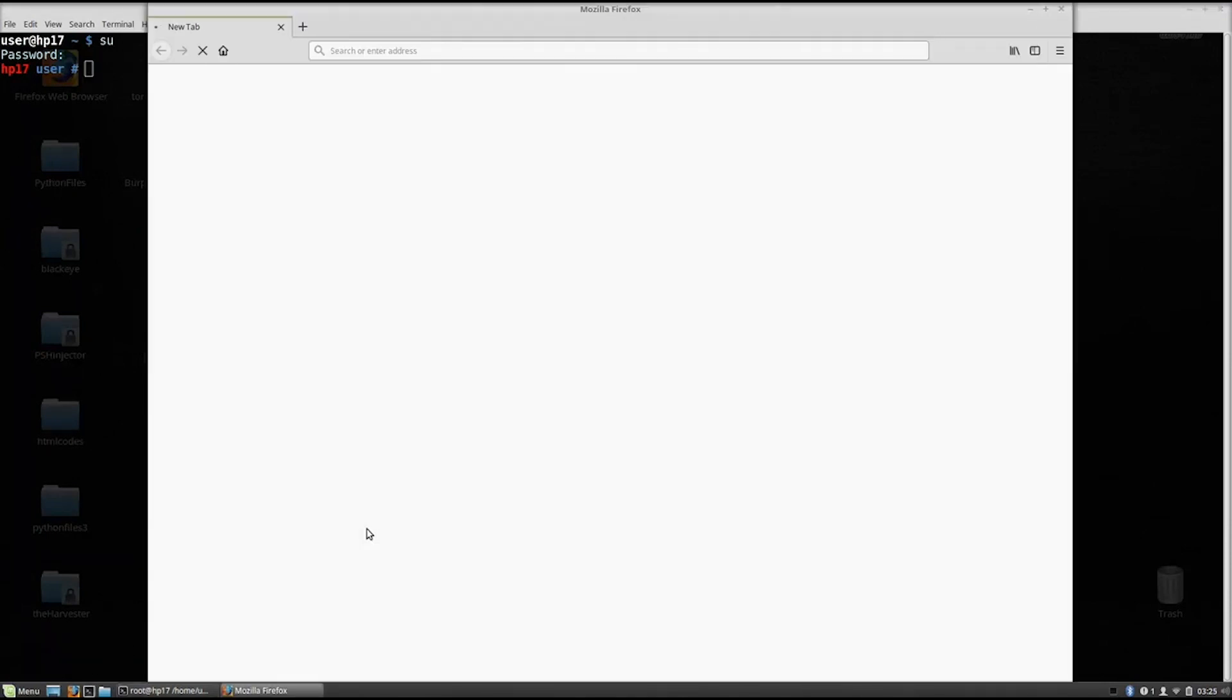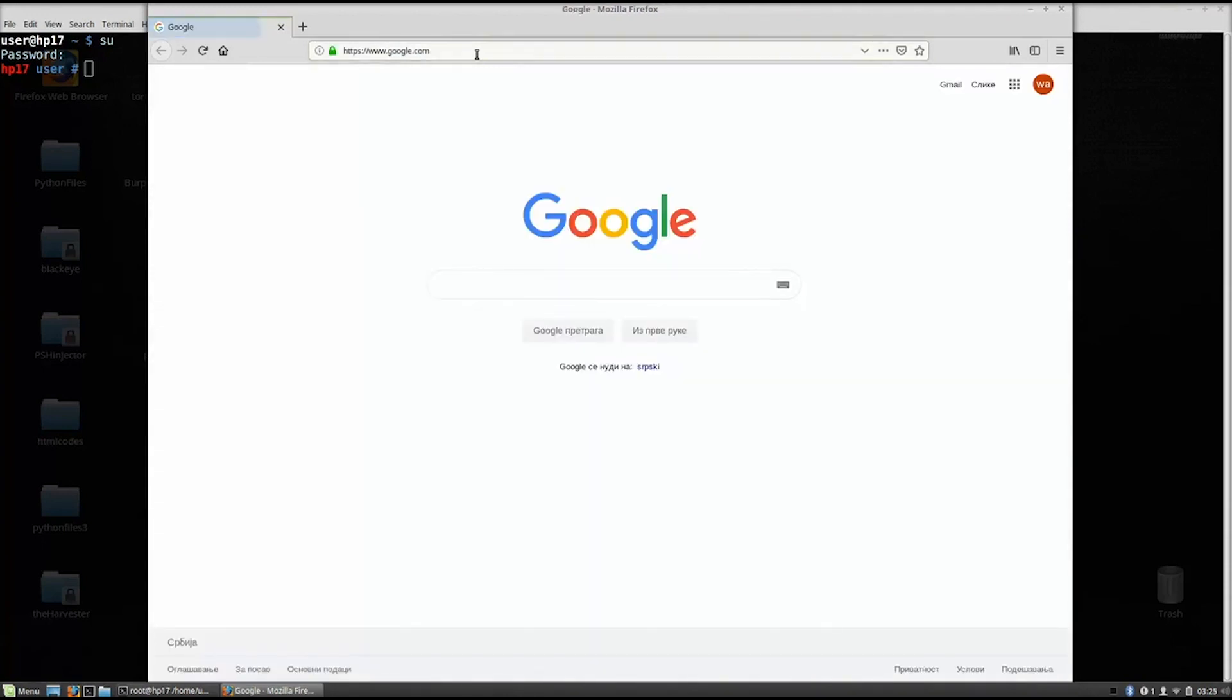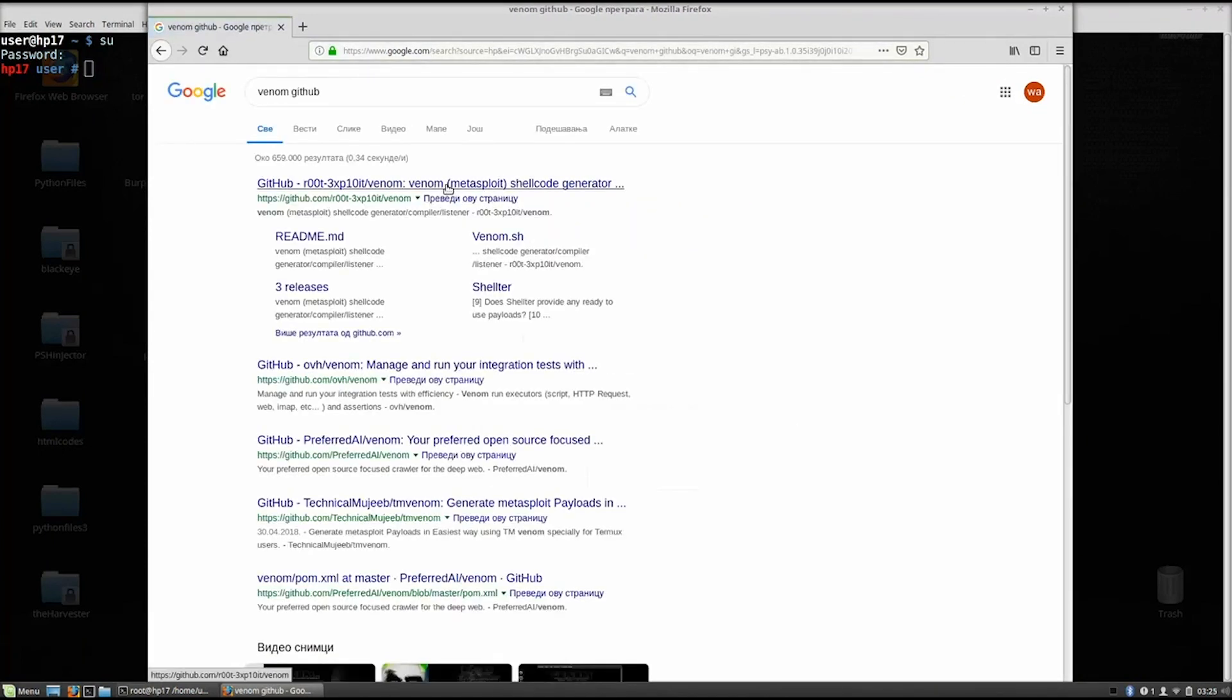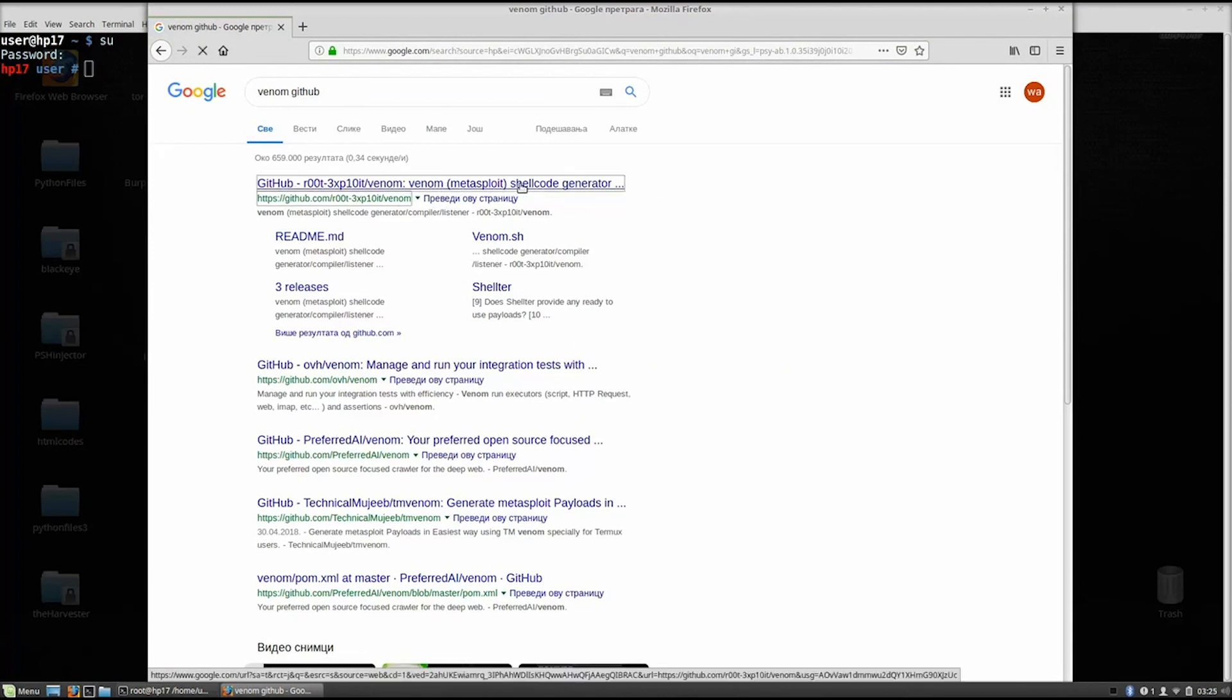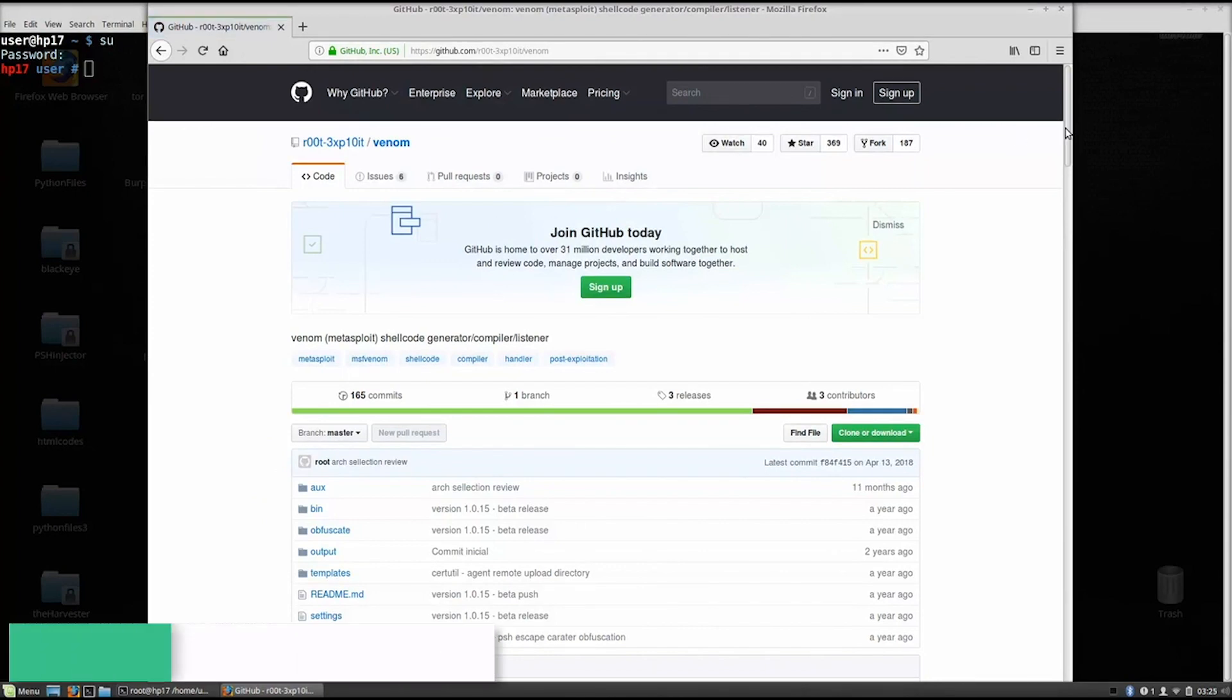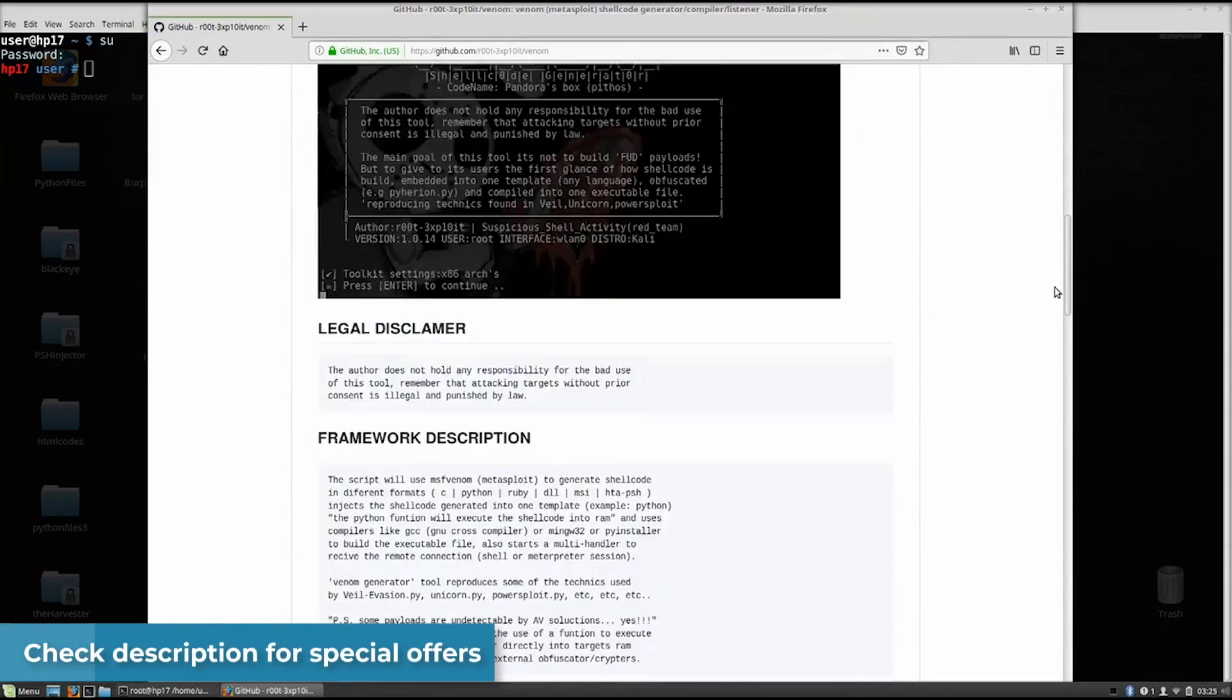The tool is called Venom, I believe, or something like that. I already have it installed, so I will not install it, but I will show you from where you can get it. It is on GitHub, so you just do the simple git clone and then the link.git and you just run the program. It is very simple. So Venom, GitHub, right here. And you go to the first link, as it says right here, GitHub Venom Metasploit Shellcode Generator. It is a very simple tool to use, so just copy the link and git clone it to your directory.